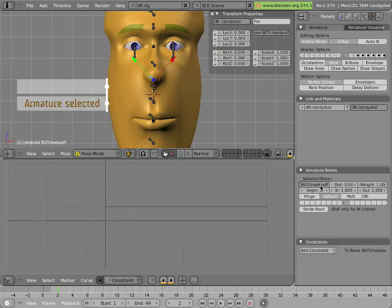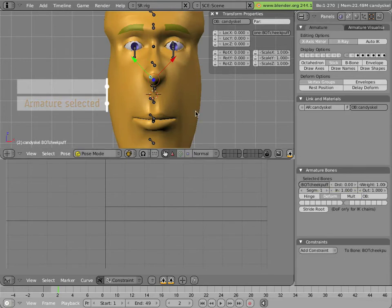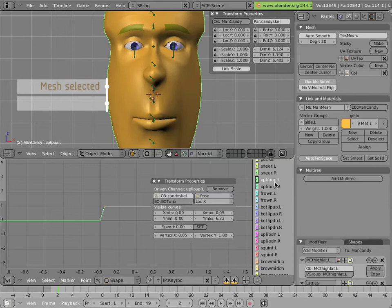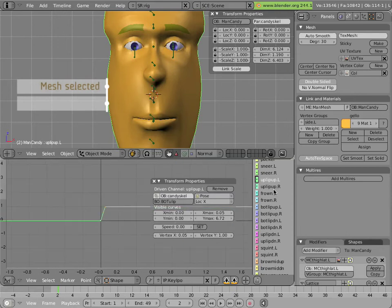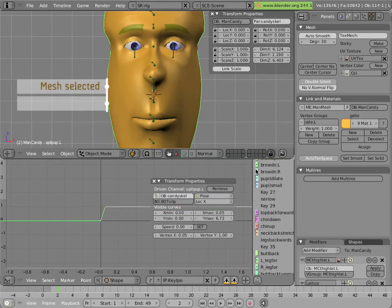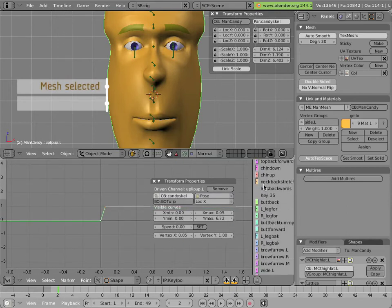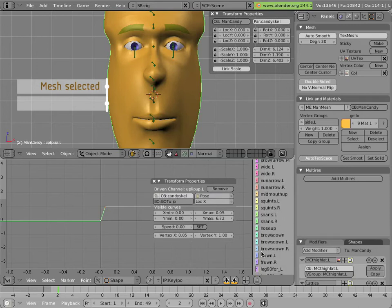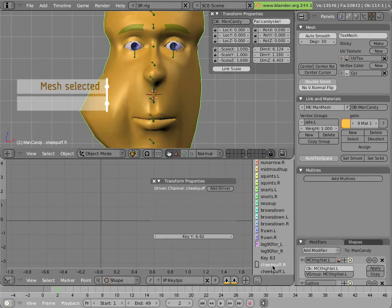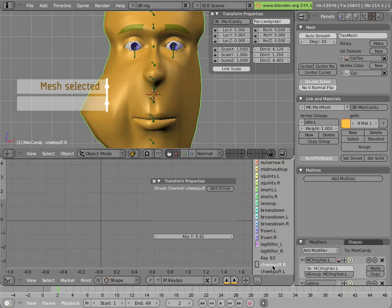And let's copy its name, bot_cheekpuff, by hitting Ctrl C while we're hovering the mouse over the name of the bone, because we'll paste it later on when we're creating our drivers. Now click on the mesh and scroll down by middle mouse clicking and moving the mouse on your list of shapes. And you'll notice that you have cheekpuff.R and cheekpuff.L at the bottom here, and they have no curves yet. Selecting them activates the shape in the 3D viewport temporarily.